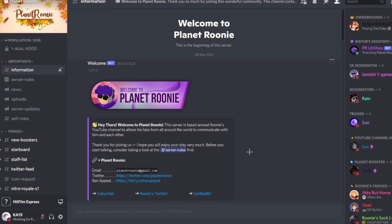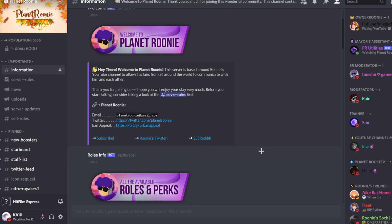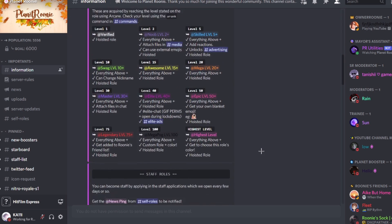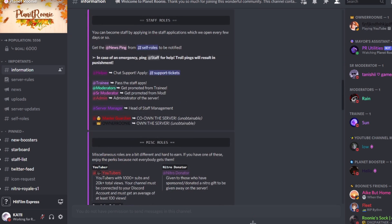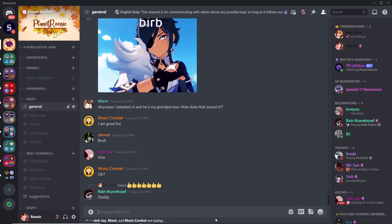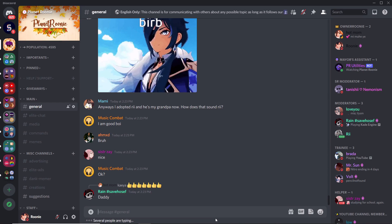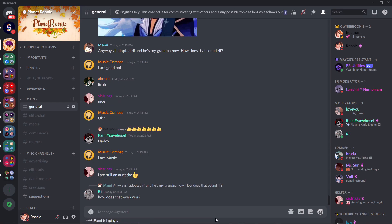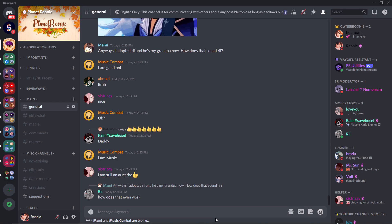For example, you can have channel headers for information channels. These banner images improve the aesthetics of your server so much. That's why I recommend having a graphic design software. It can be anything. You don't have to spend money on it at all.